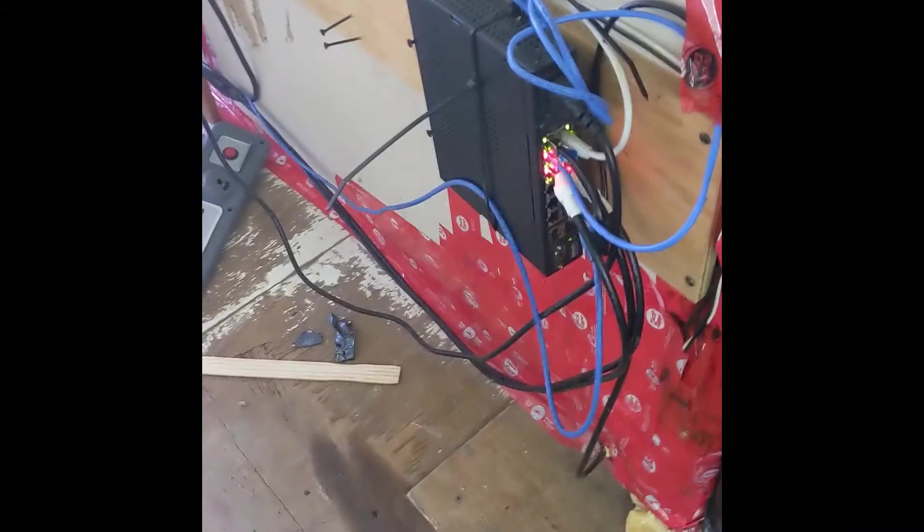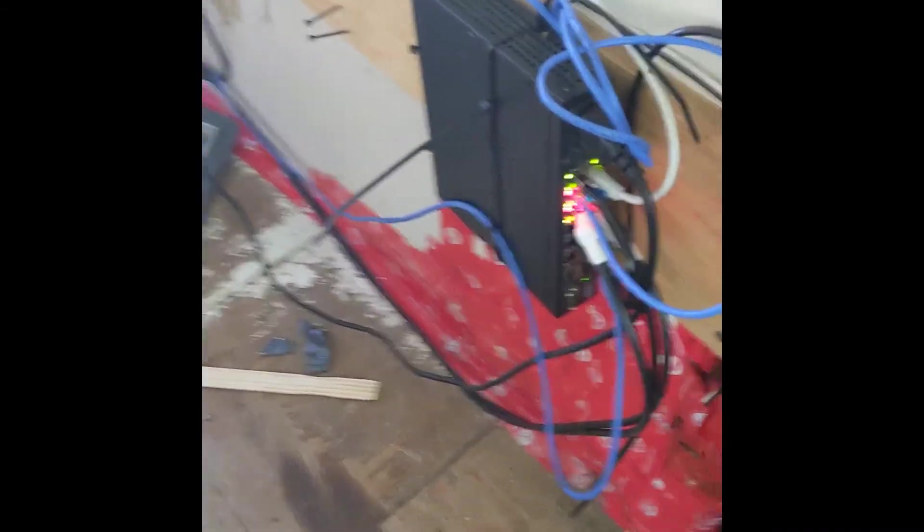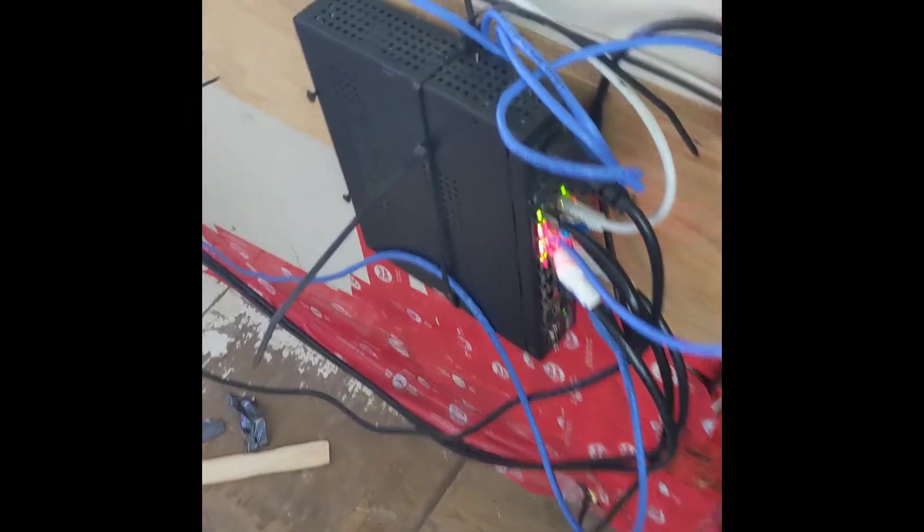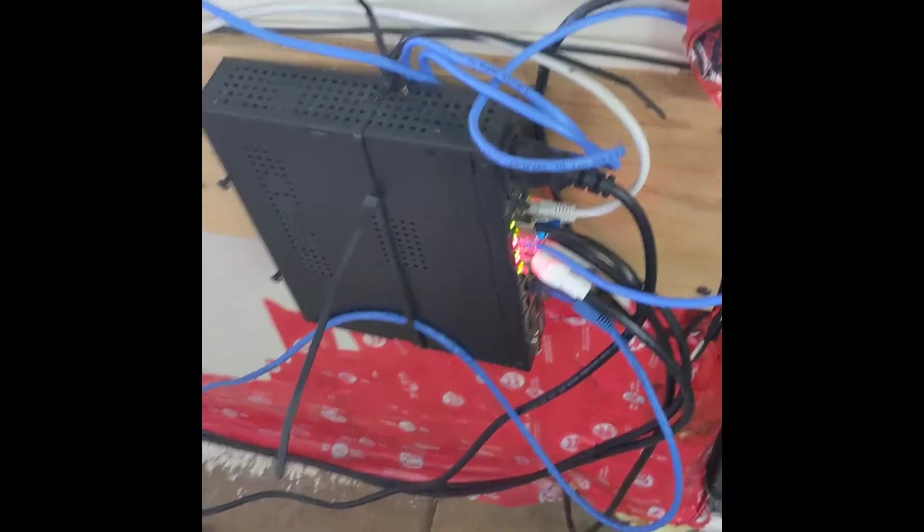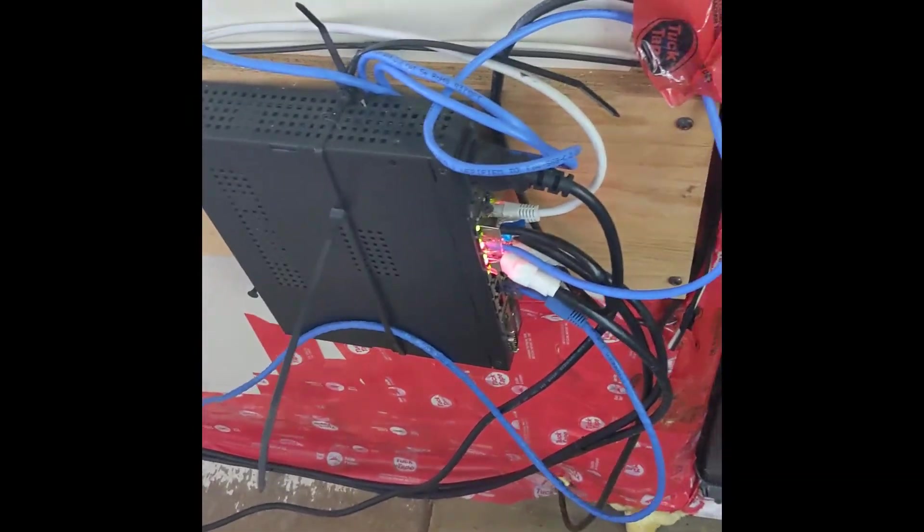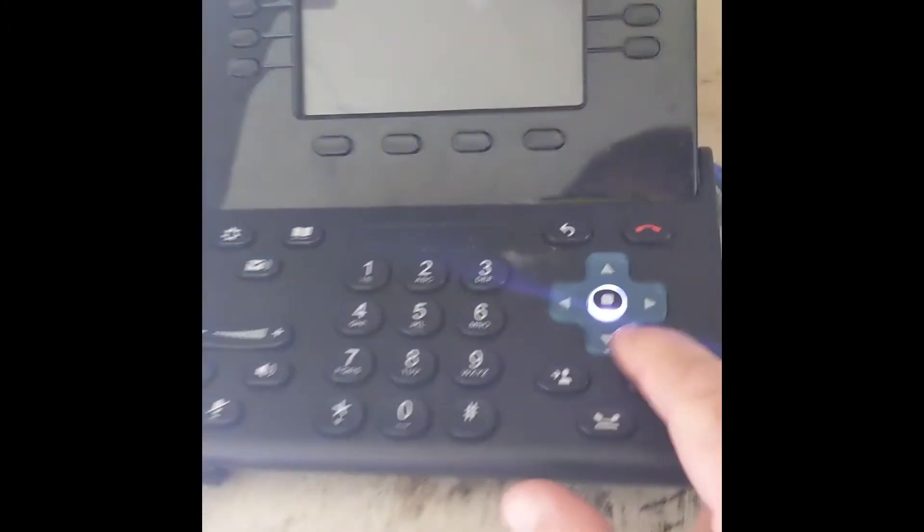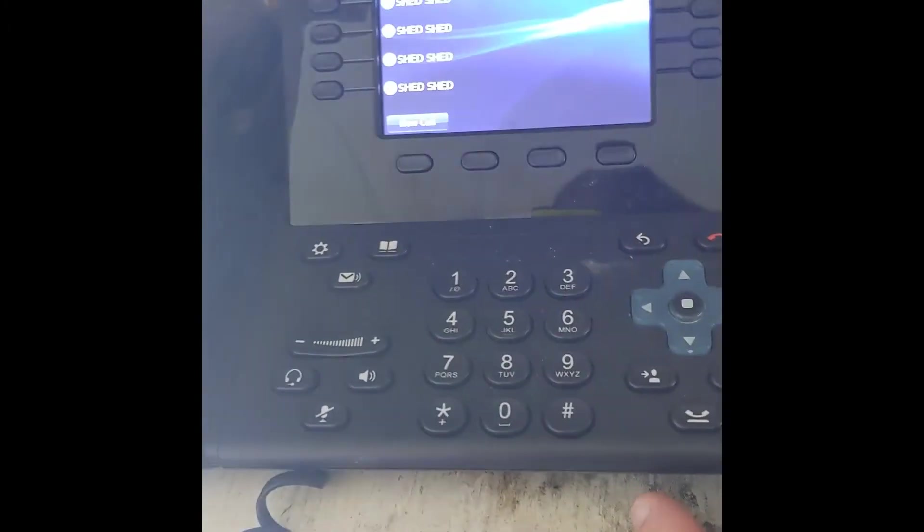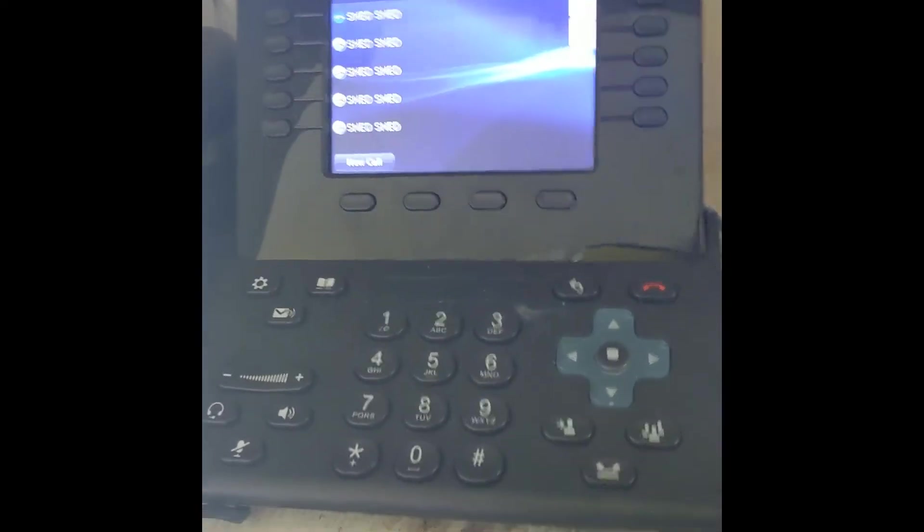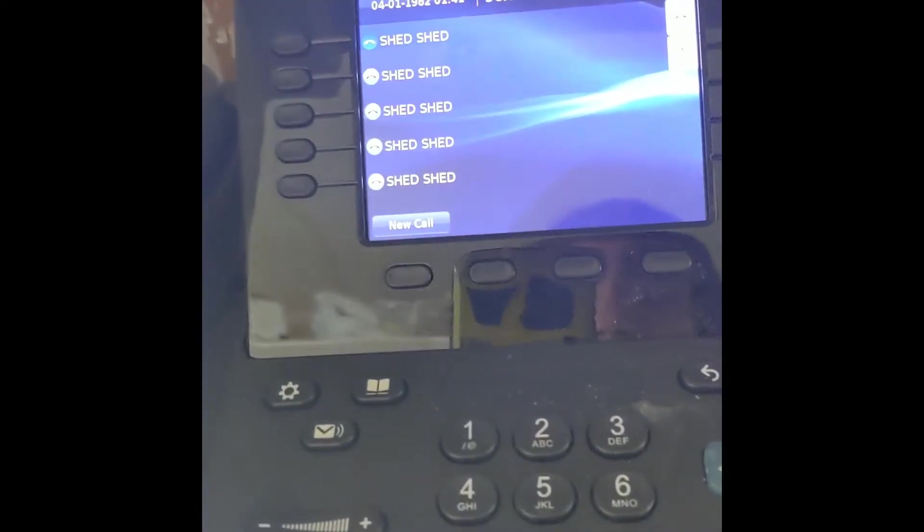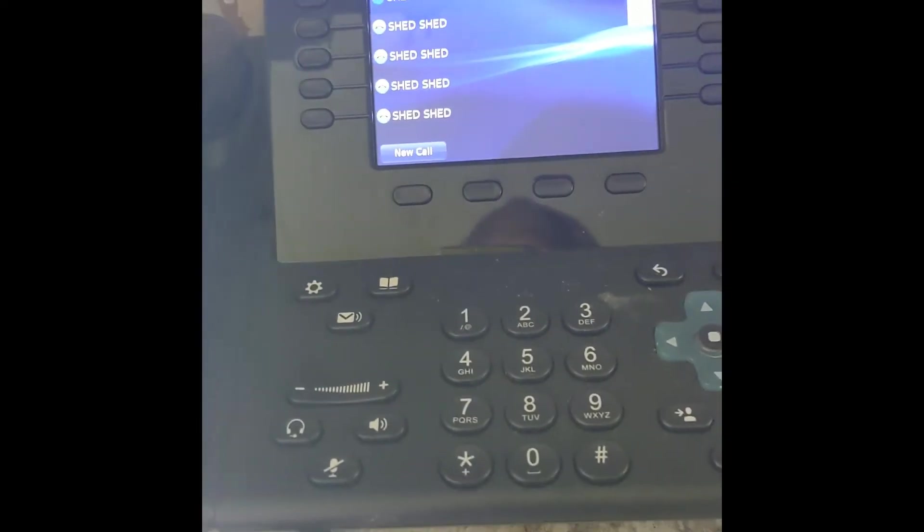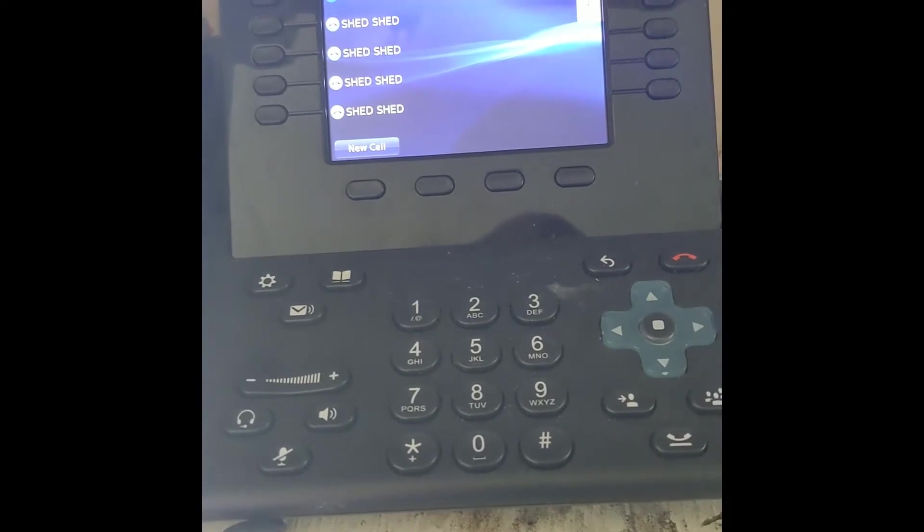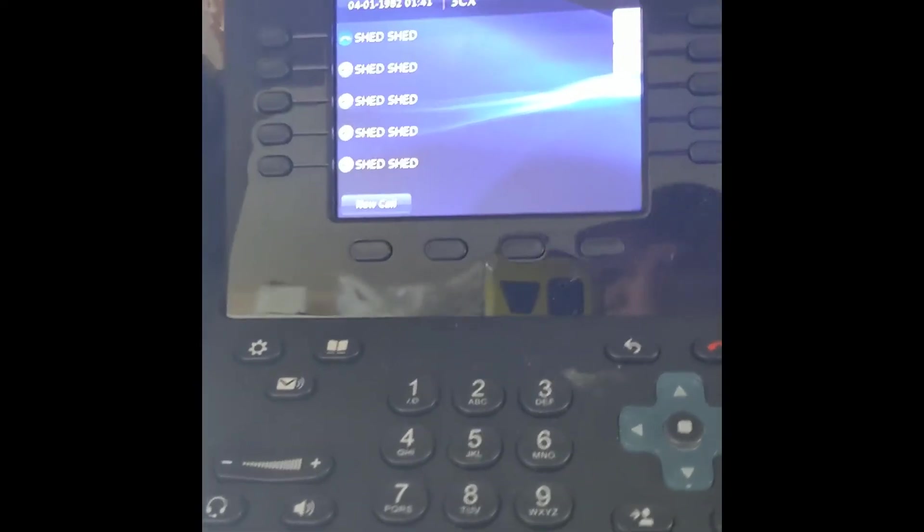And one neat thing about it, which is one of the reasons why I like this switch, is it's passive PoE only, but it seems to work just fine with Cisco's PoE standard, basically, for whatever their pinout is, for the standard one. It seems to actually work great.